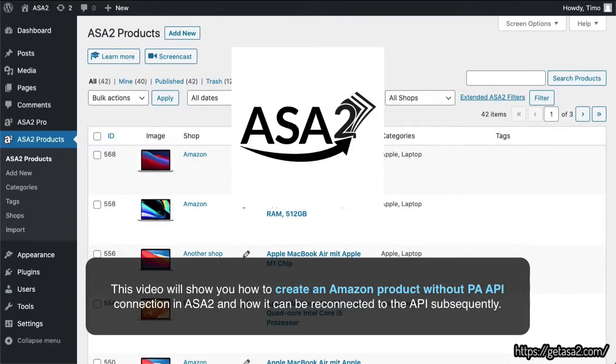This video will show you how to create an Amazon product without PA API connection in ASA2 and how it can be reconnected to the API subsequently.